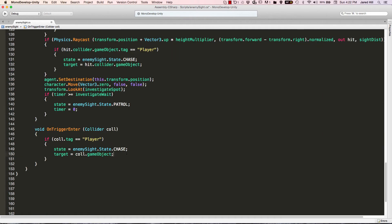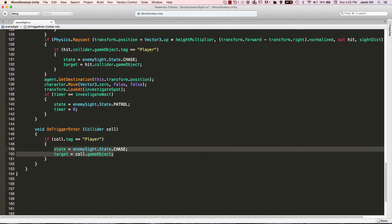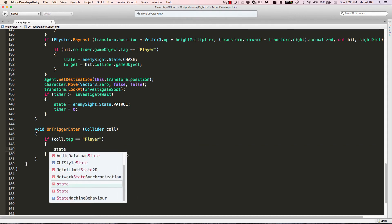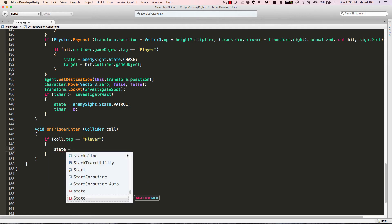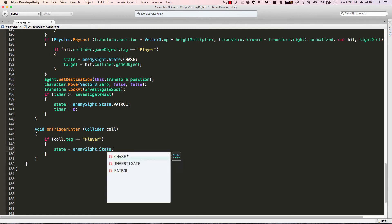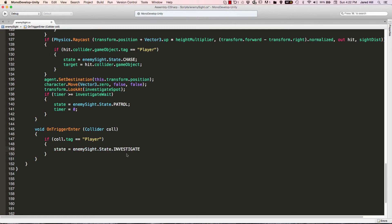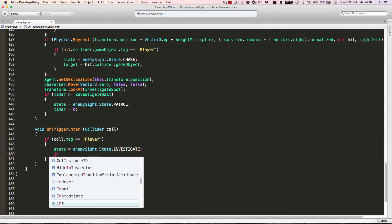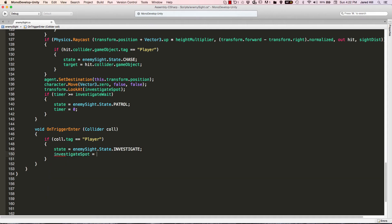There's one last thing we need to do to this script: change the OnTriggerEnter functionality. We're going to erase what we currently have and change the state equal to EnemySite.State.investigate — so instead of going immediately into chase, we go into the investigate state instead. Then we also set investigateSpot equal to col.gameObject.transform.position. That's going to do it for the script updates.